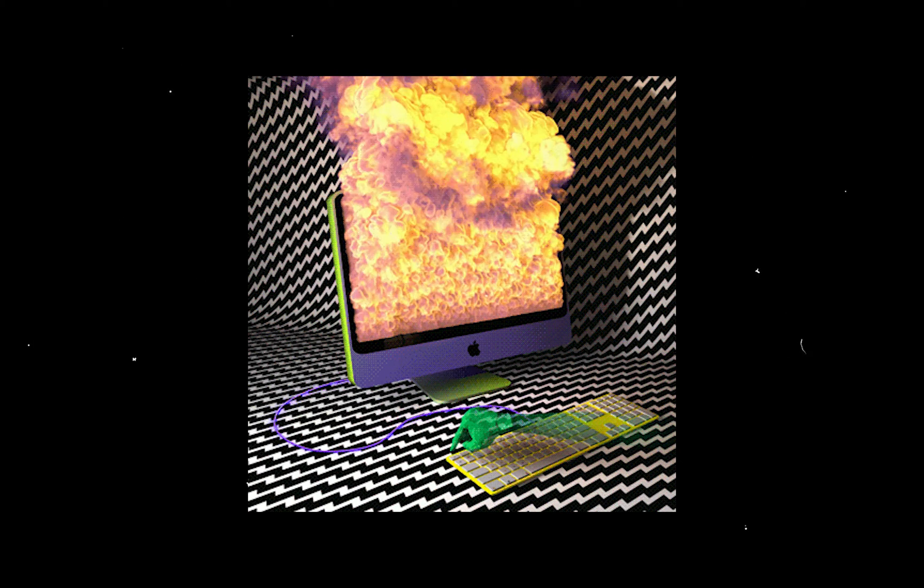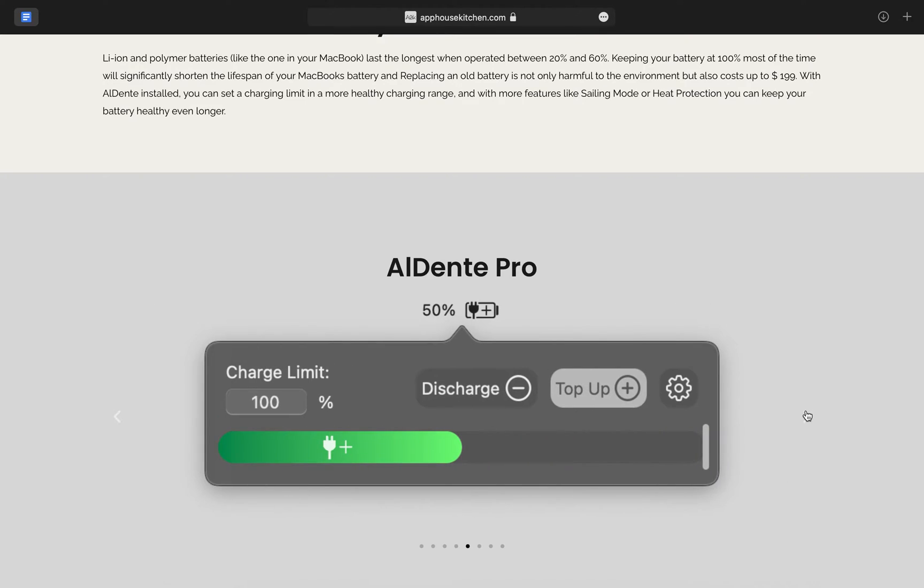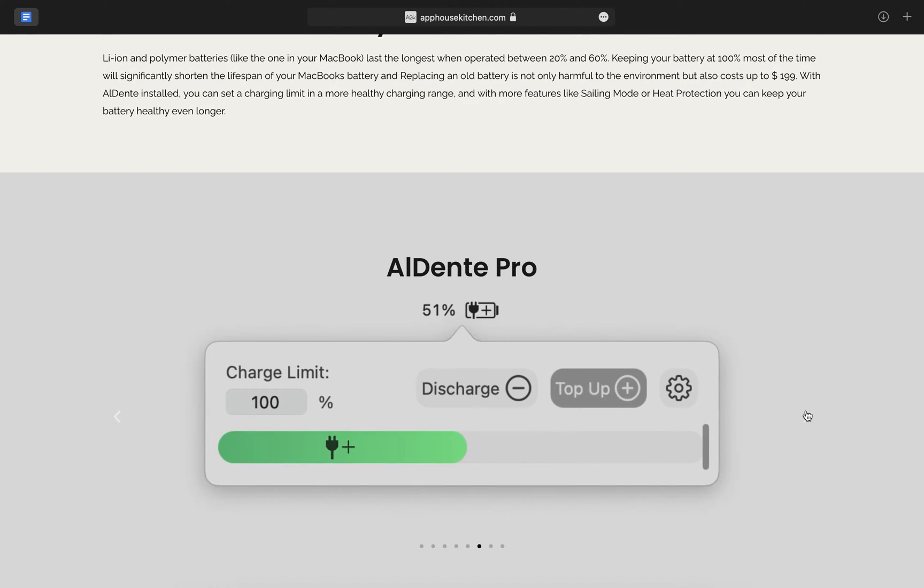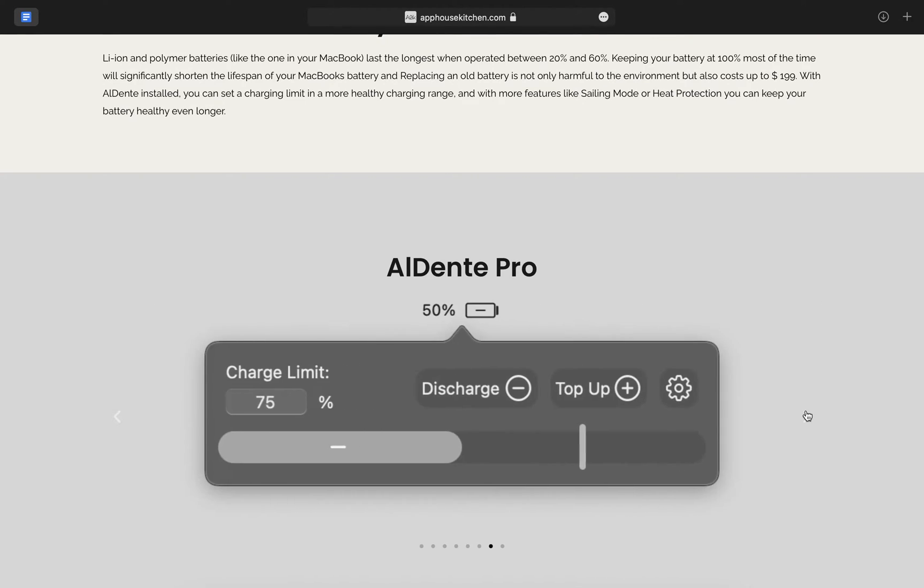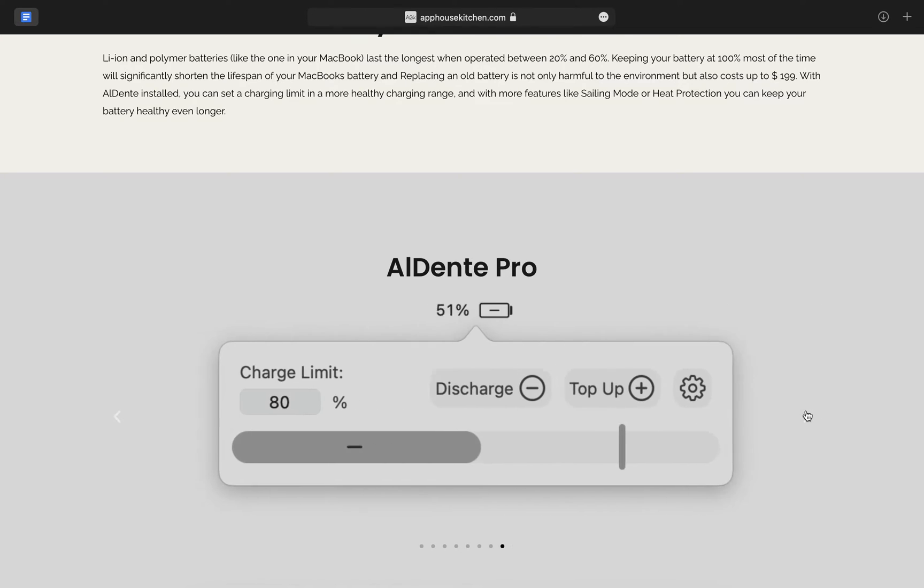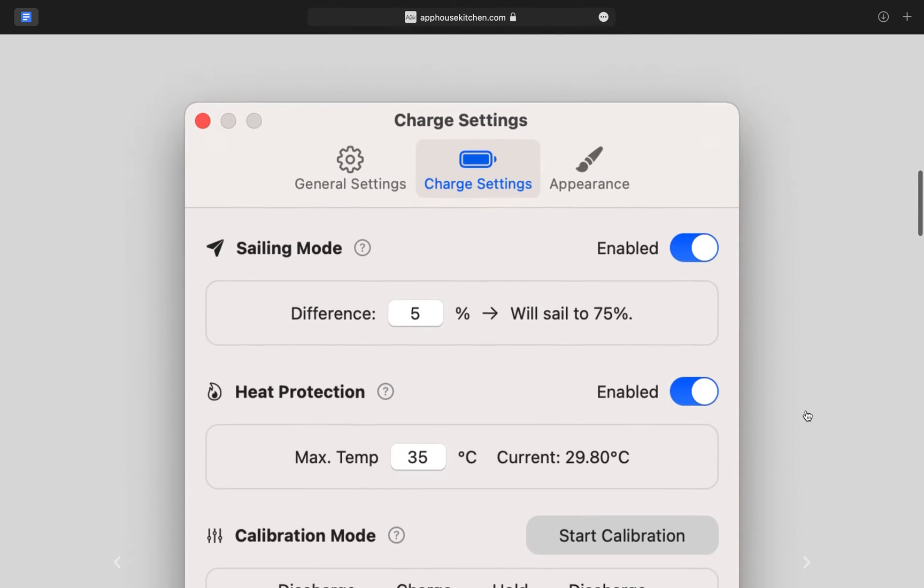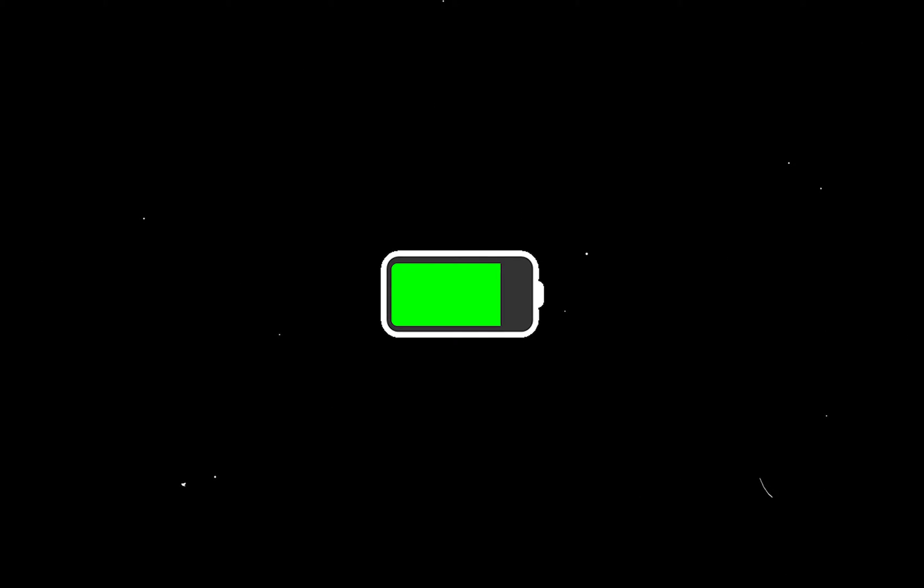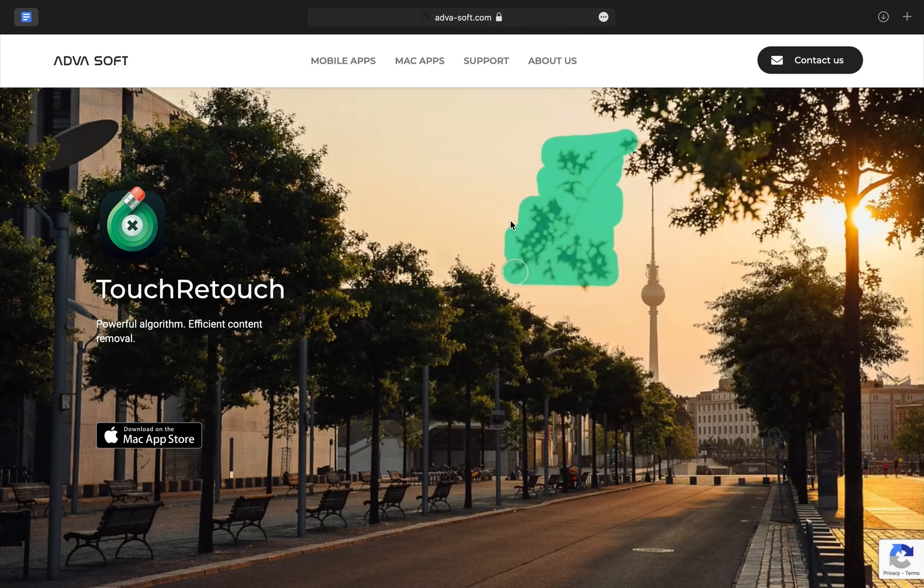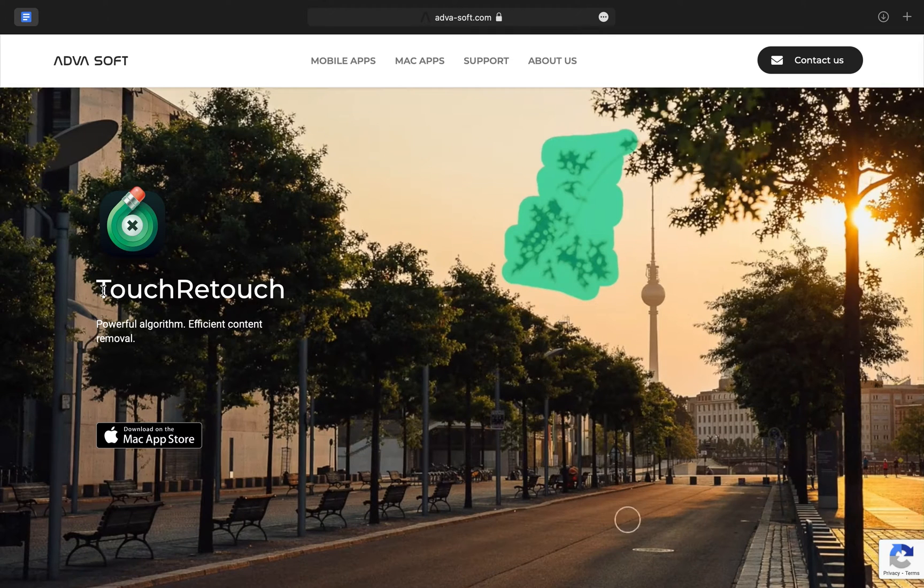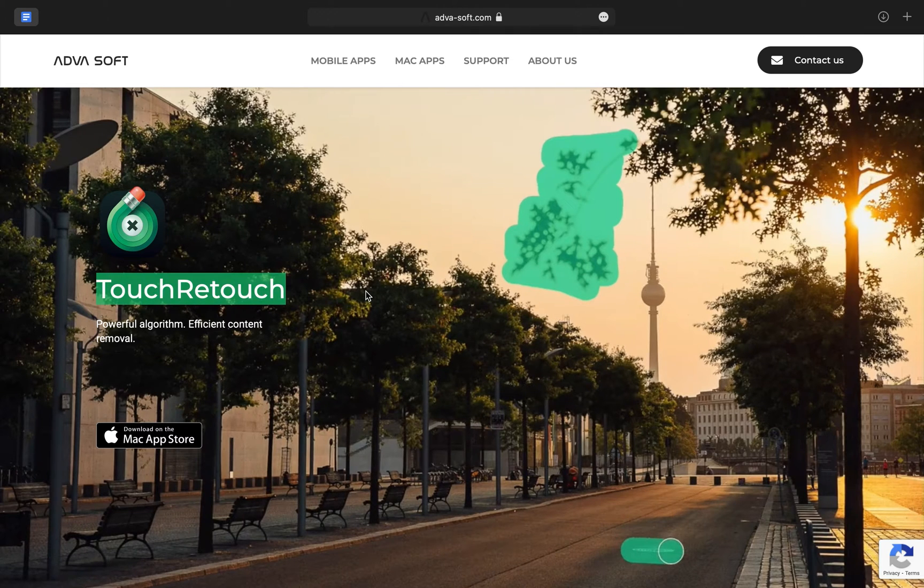So what this app does is it sets a more healthy charging range and doesn't allow for your battery to charge up to a full 100%.